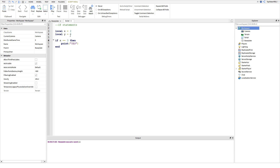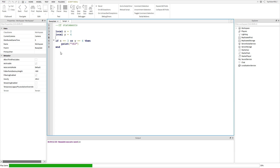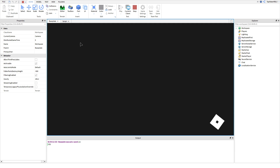I'll go ahead and show you guys another thing — you can do ors. So or y == 6. If x == 3 or y == 6, then print yes. So basically, as you can see, x is equal to 2 but y is equal to 6. So it prints yes because one of them is true, because it's an or statement.